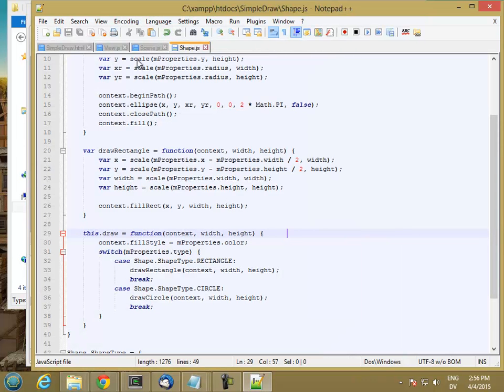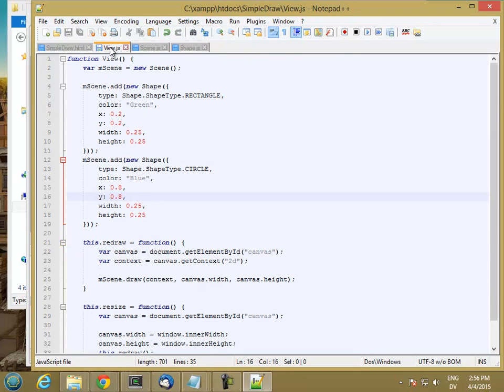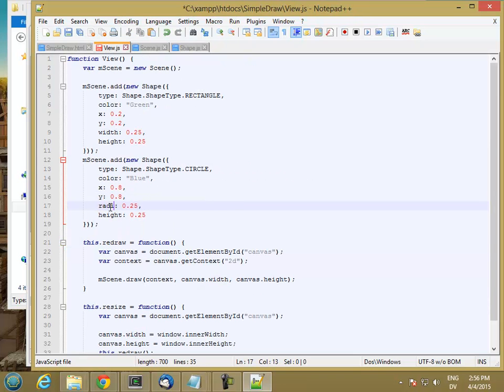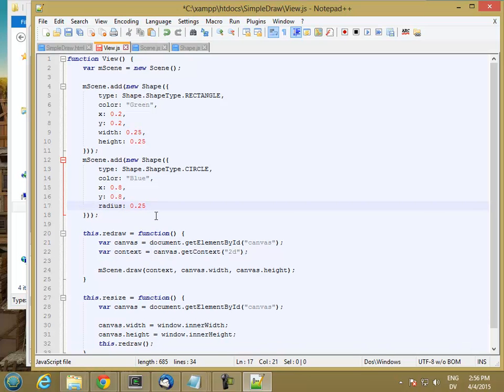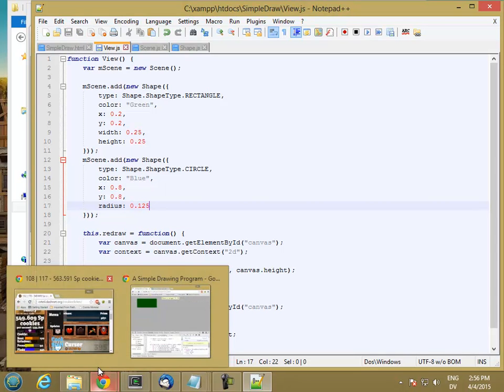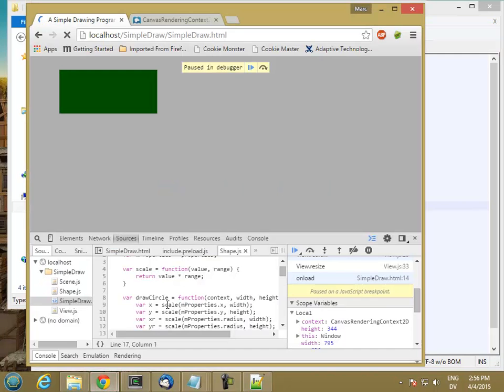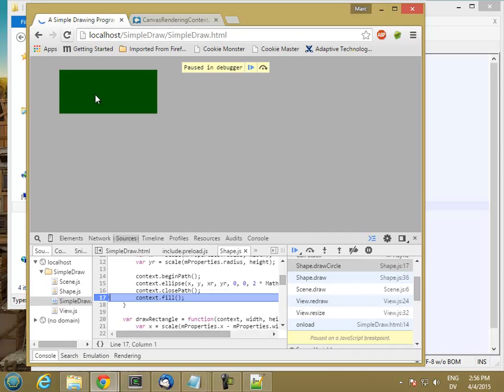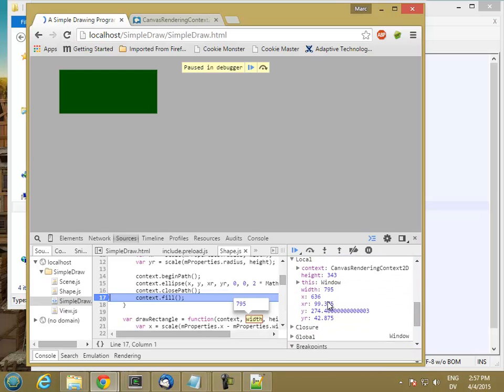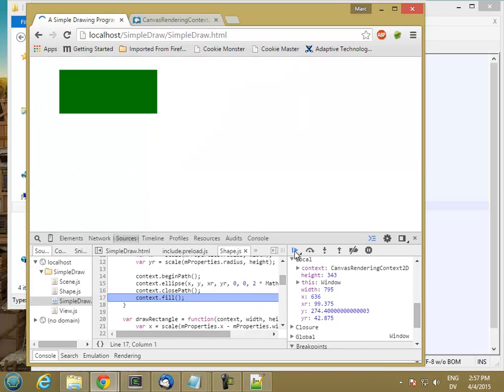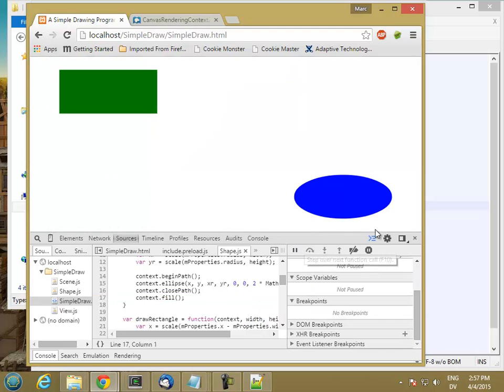Oh, because I forgot to specify the radius property in the object. So let's go to our view. And instead of width and height, this should just have radius. And we actually want this to be half of the width. So stop and reload.